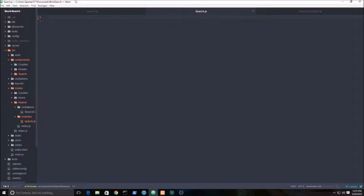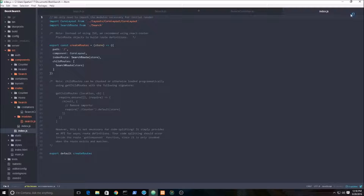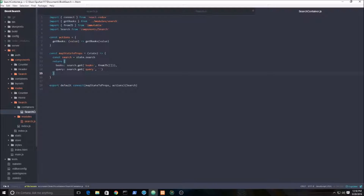Welcome to part 5 of building our React Redux book search functionality. In this video we're just going to be building out the component for our app. We need to import those products and actions from the search container, and I'll put the code into Bitbucket so you can reference it there.